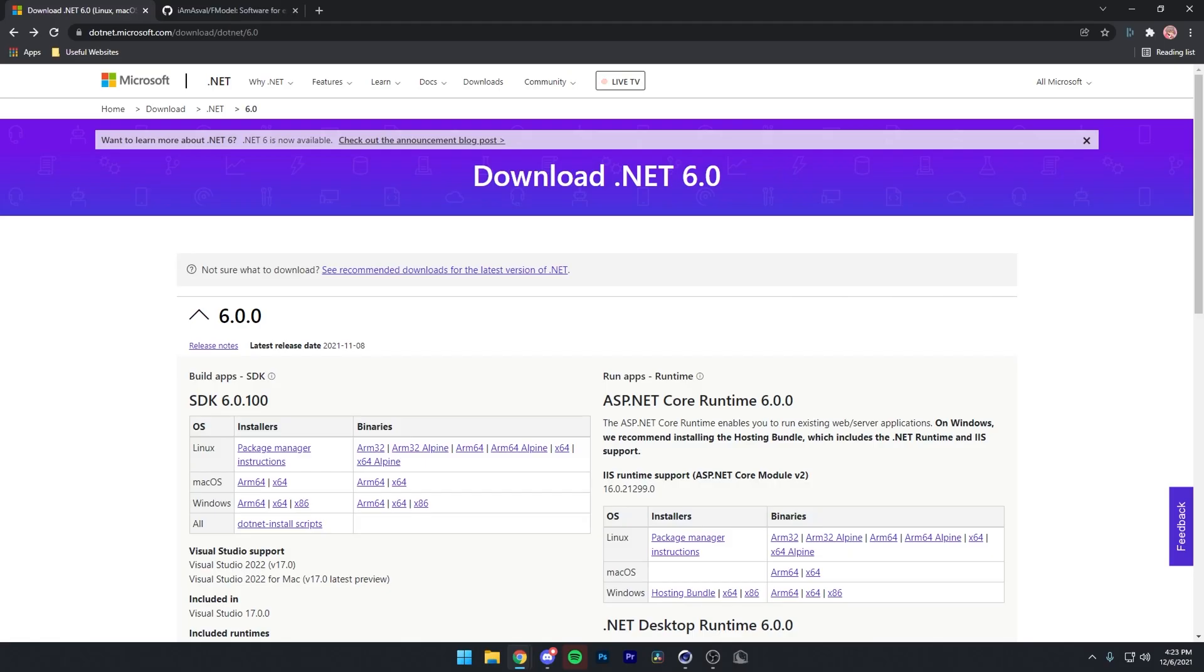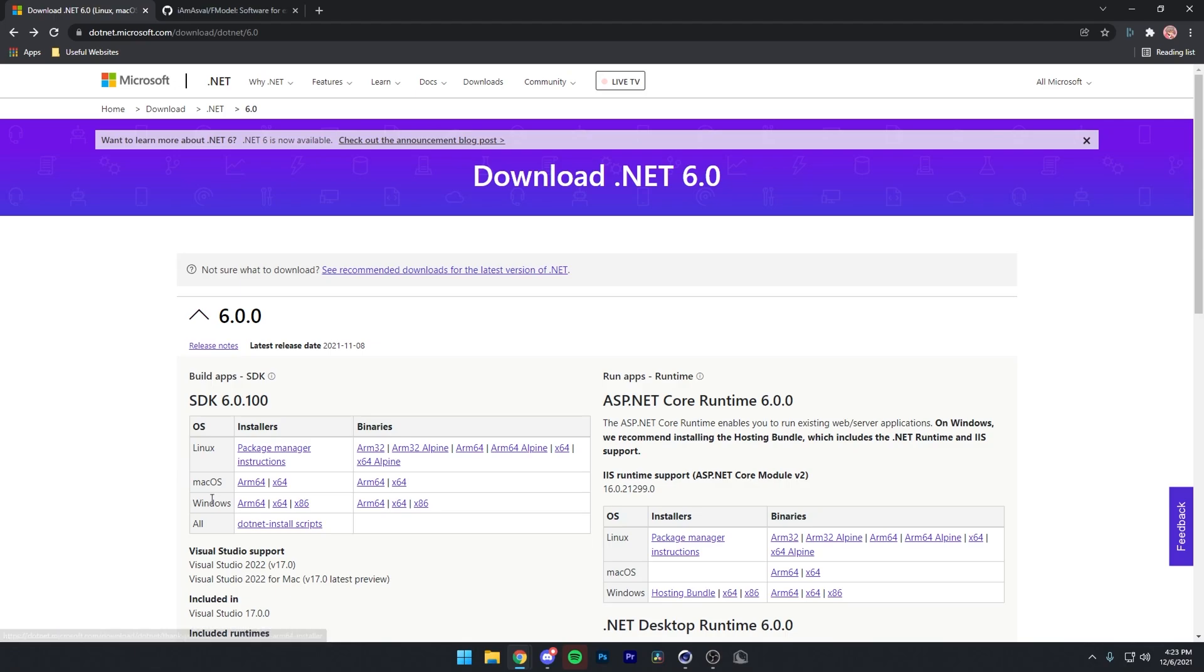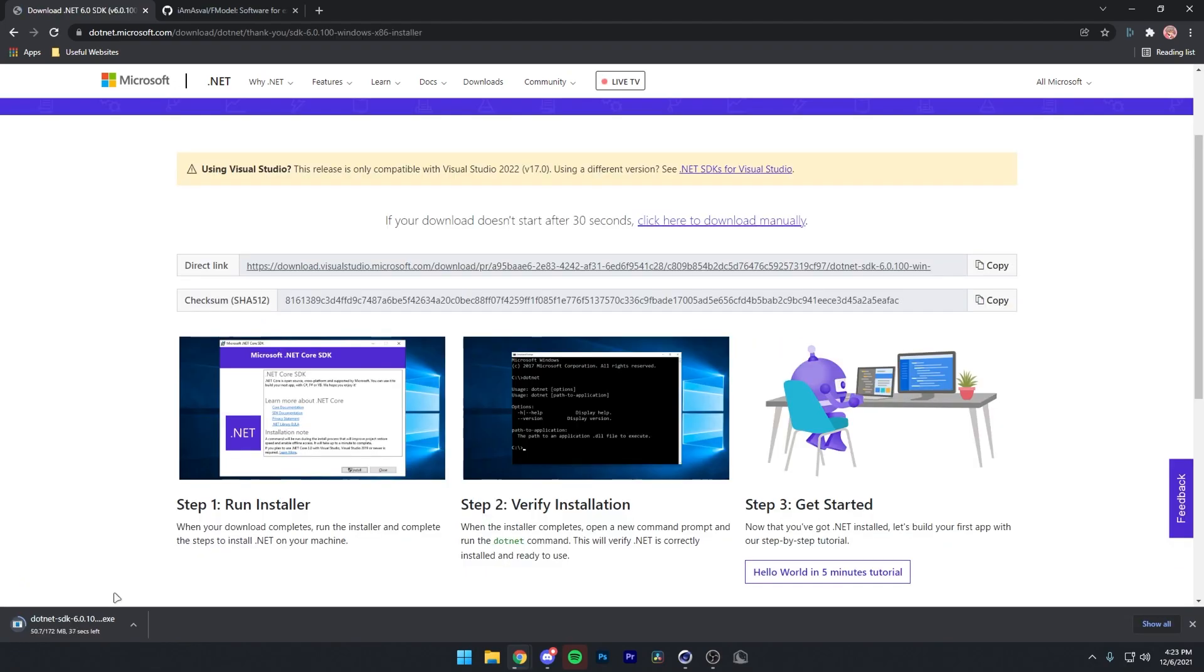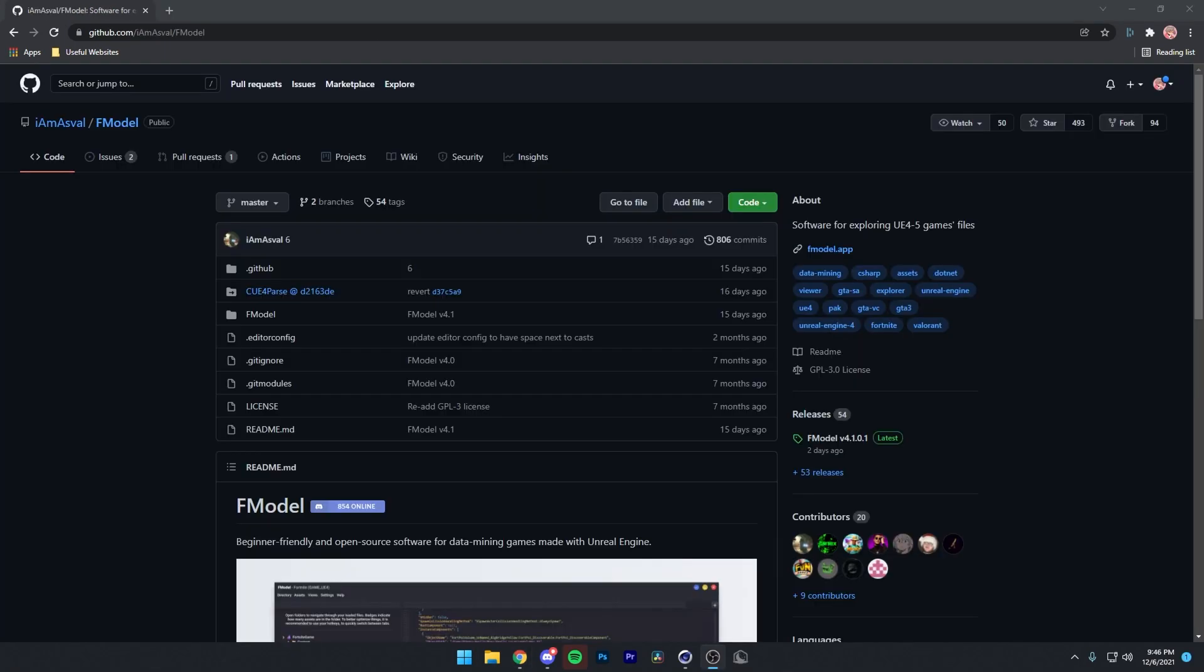Okay, so the first thing you want to do is go to the first link in the description, and it's going to take you to this site right here. So then you just want to click on this x86 button right here next to Windows. Now, I've already installed this, so I'm just not going to install it again. You can just run it like a normal installer. It's just like installing any other app.